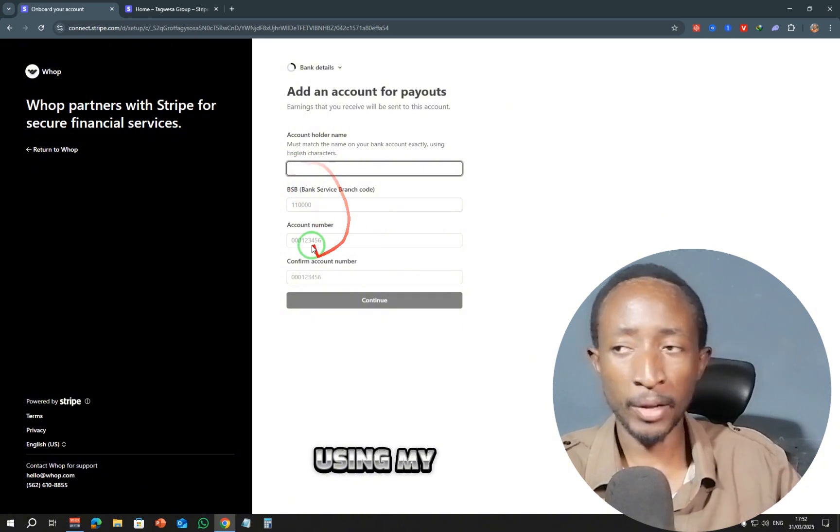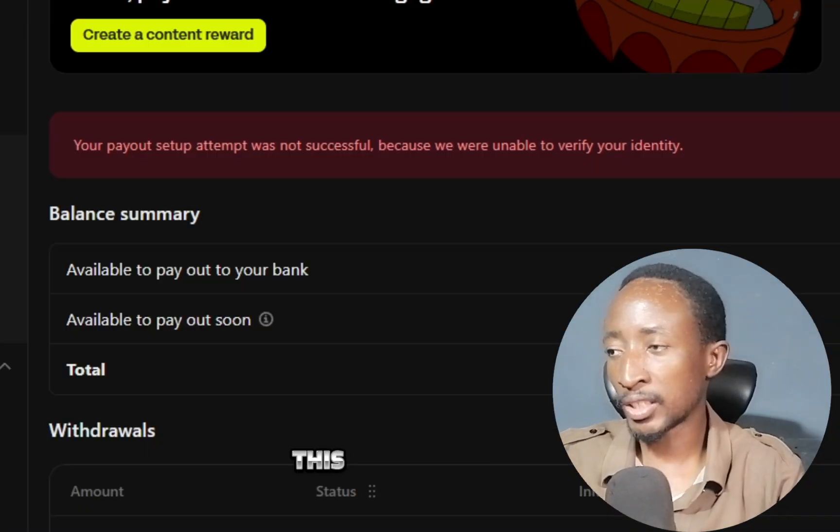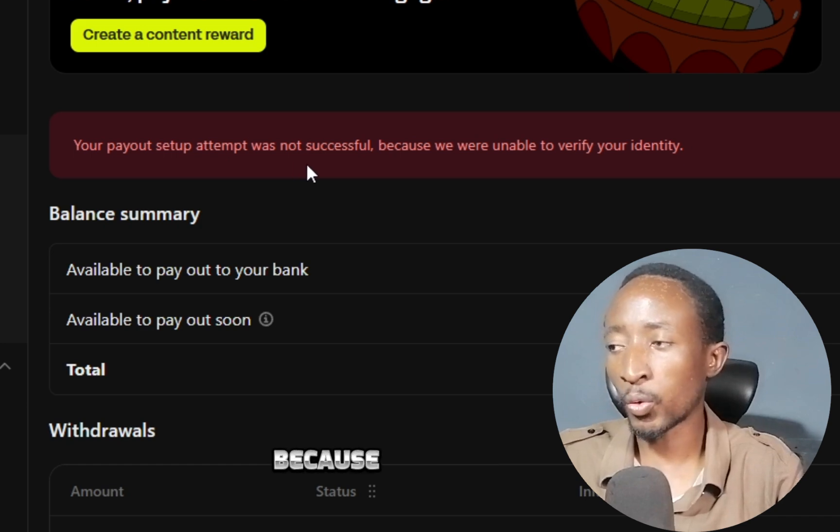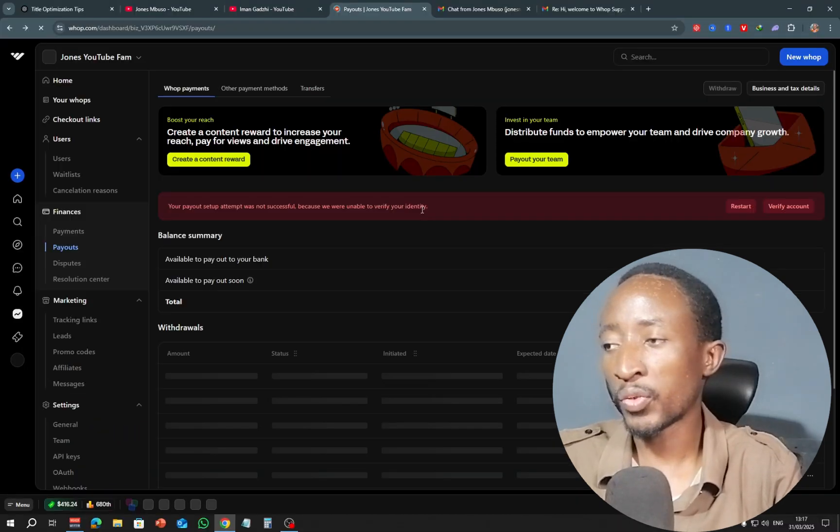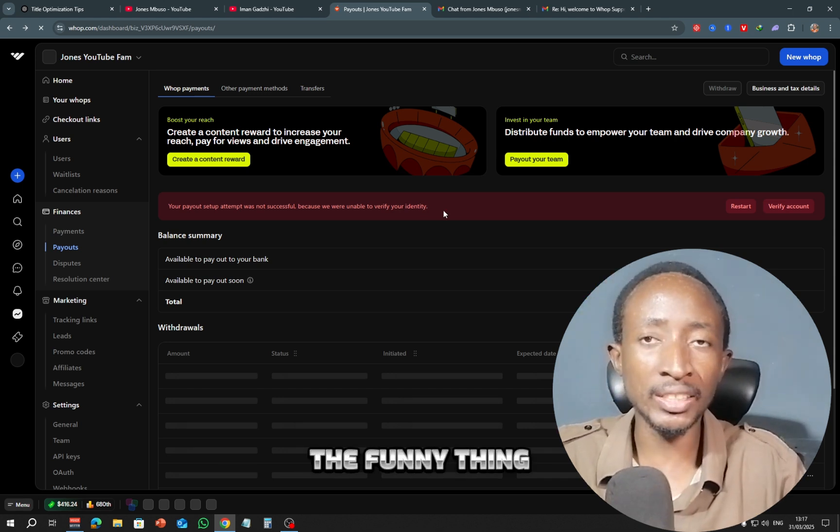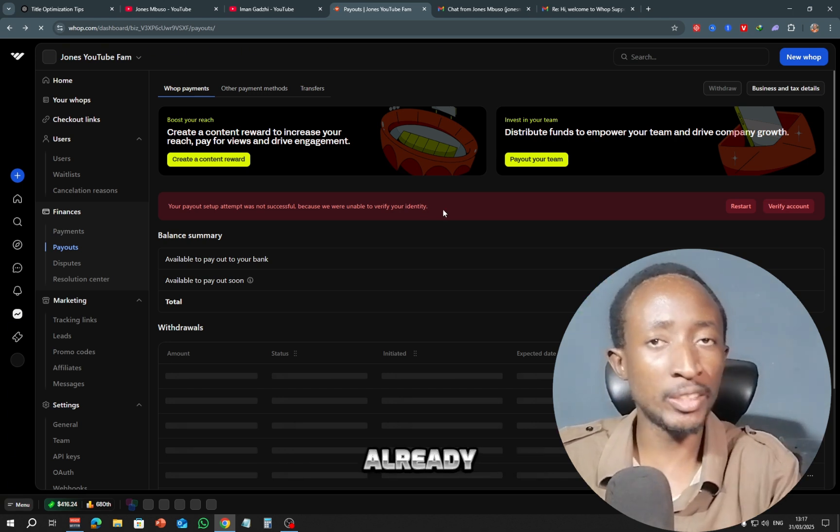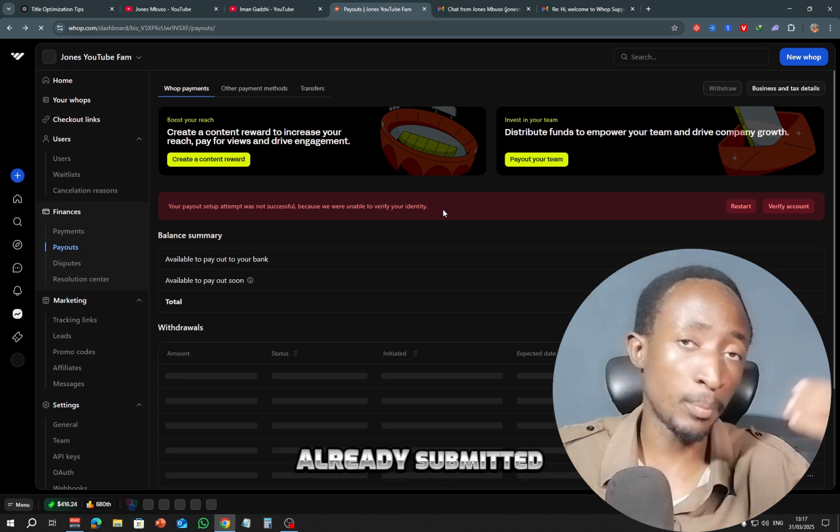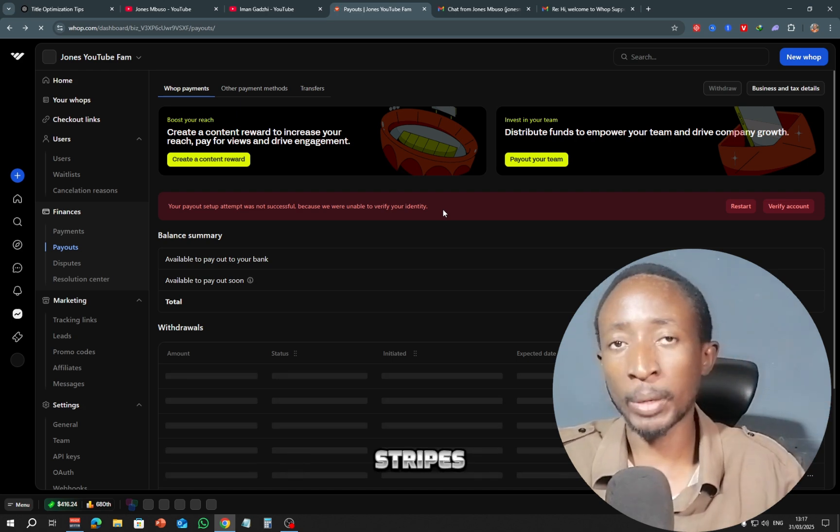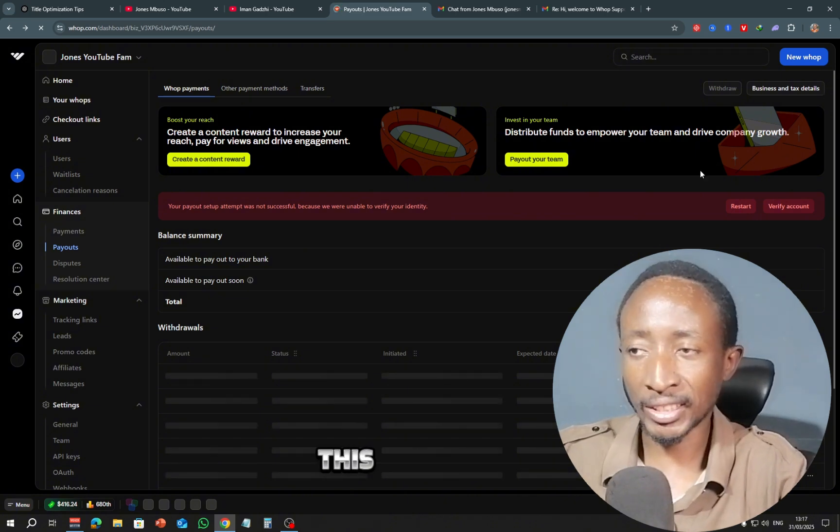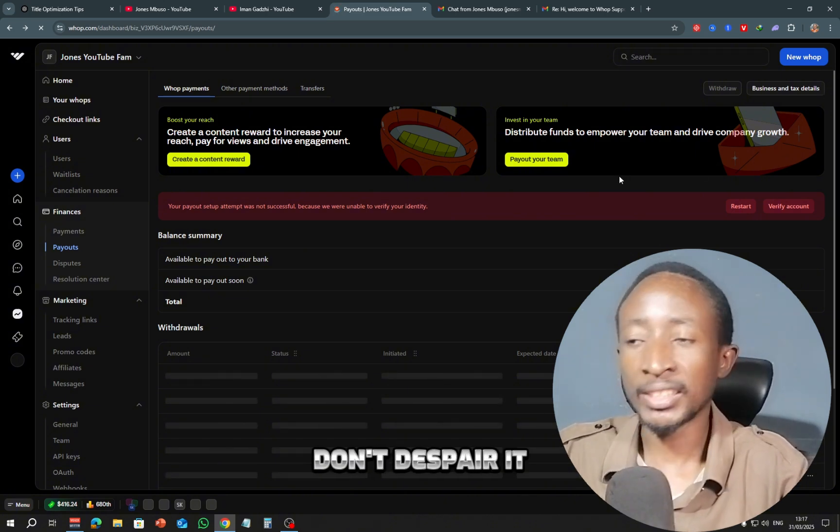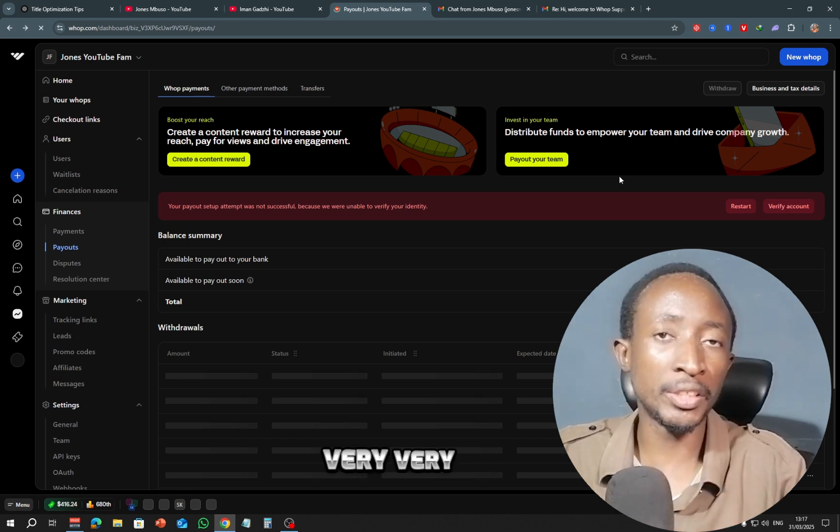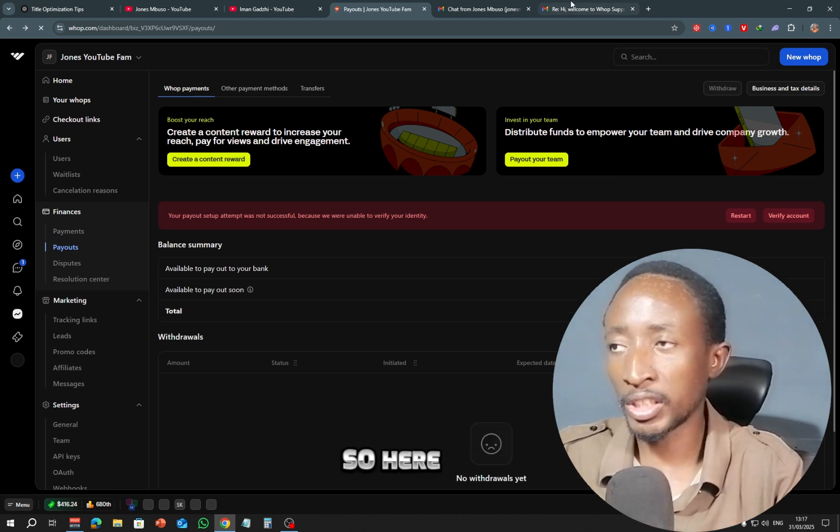It says your payout setup attempt was not successful because we were unable to verify your identity. And the funny thing is that my Stripe account was already verified, and my Stripe account had already submitted my passport to Stripe. So what you have to do when you are facing this challenge: don't despair, it can easily be fixed. Warp has a very nice support team.